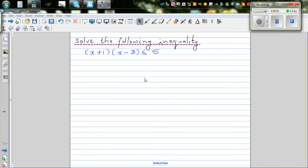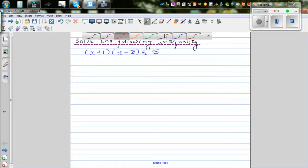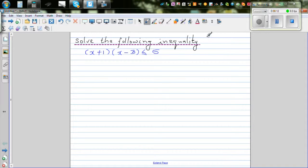Solve the following inequality: x plus 1 times x minus 3 is less than 5. So first, let's make this a quadratic inequality. Let's expand this out.